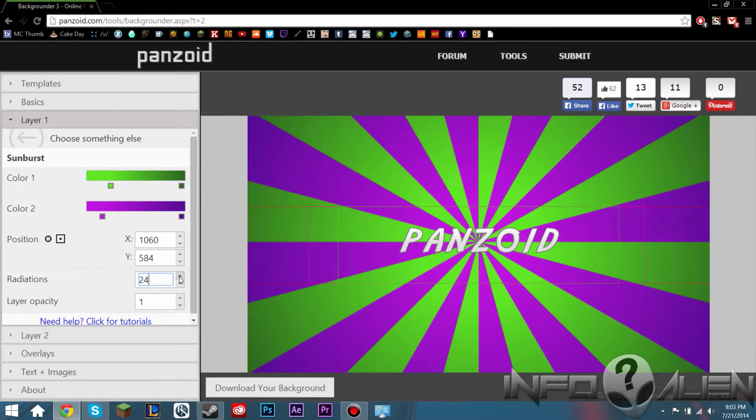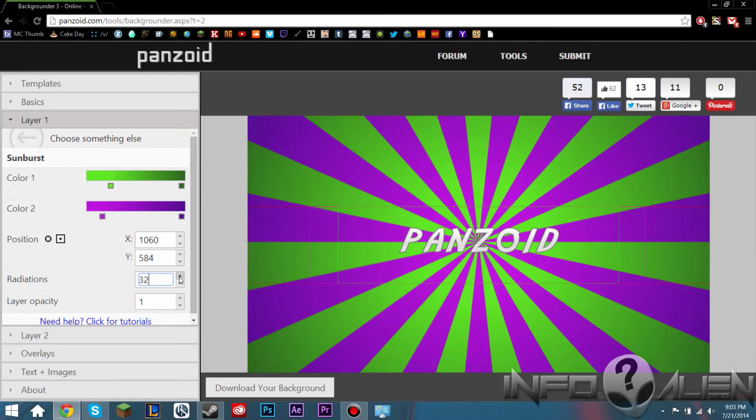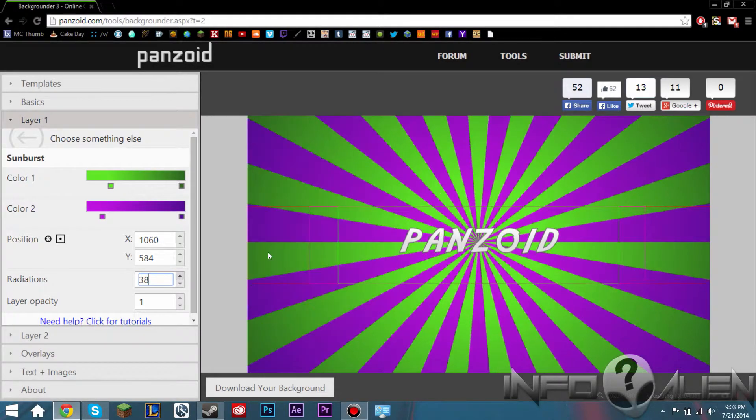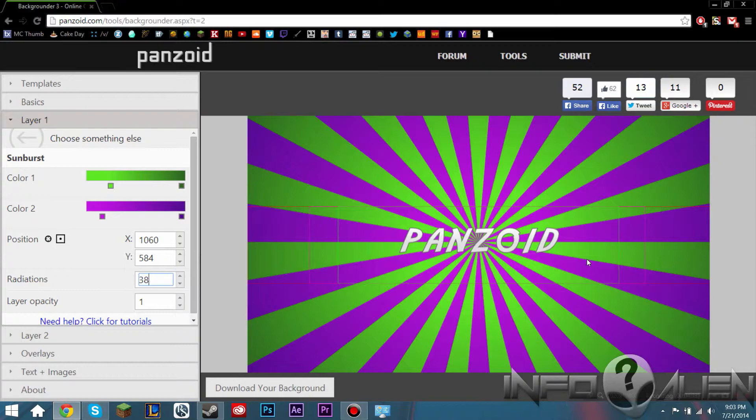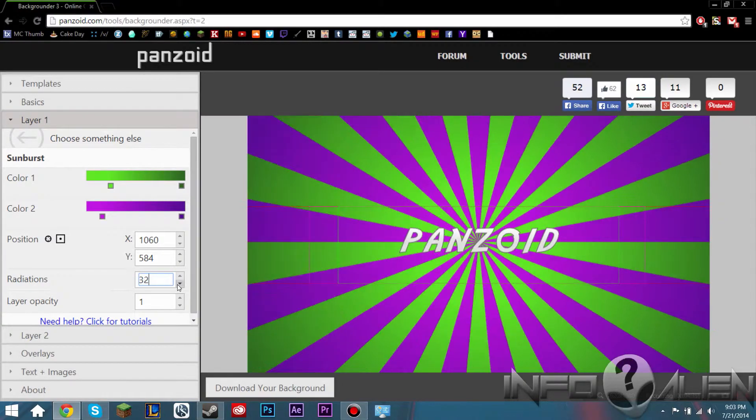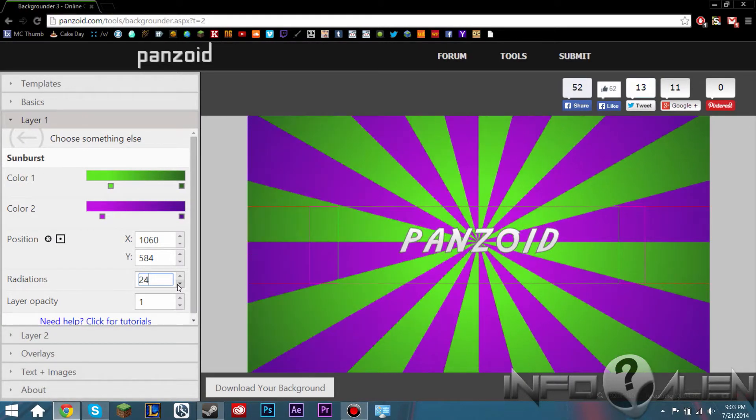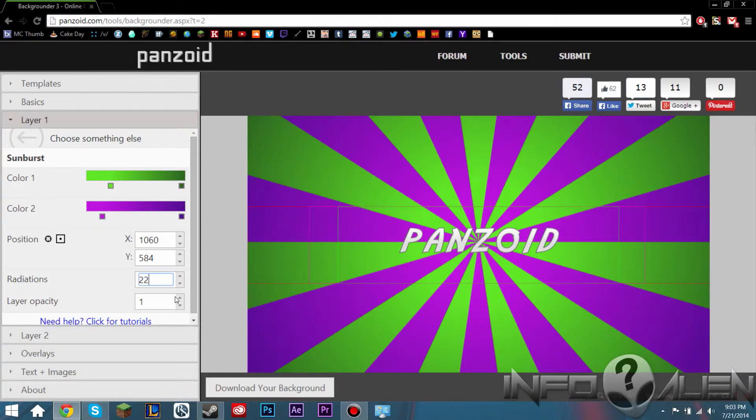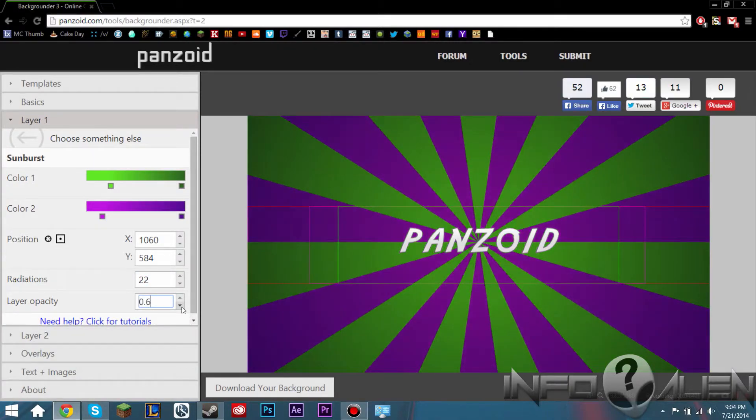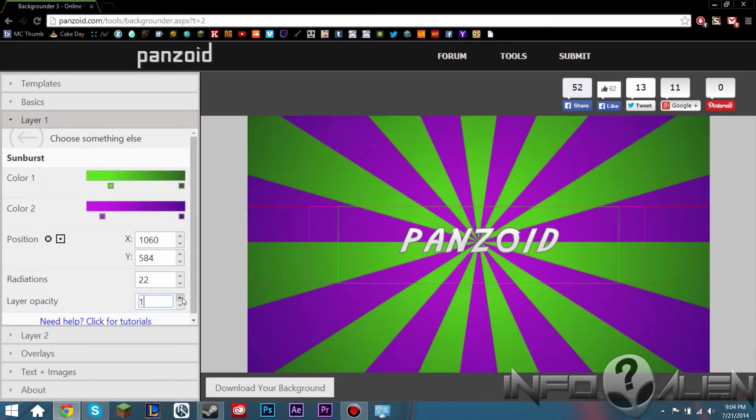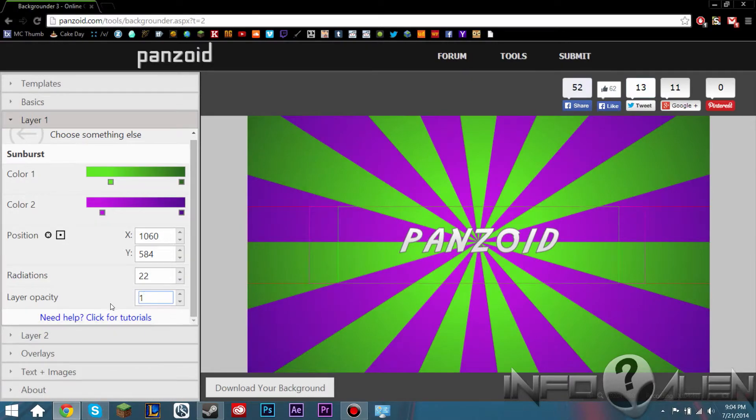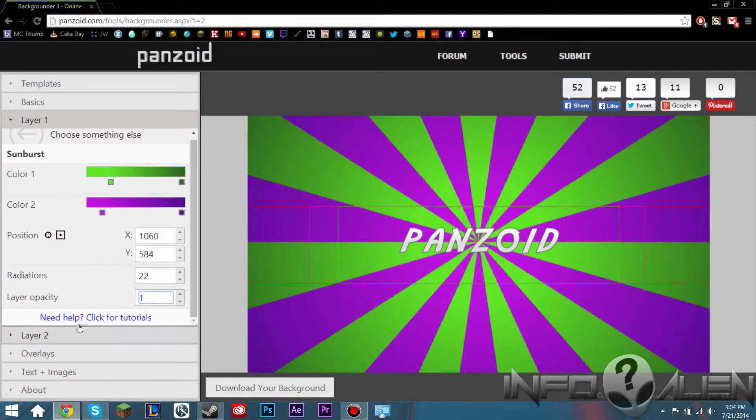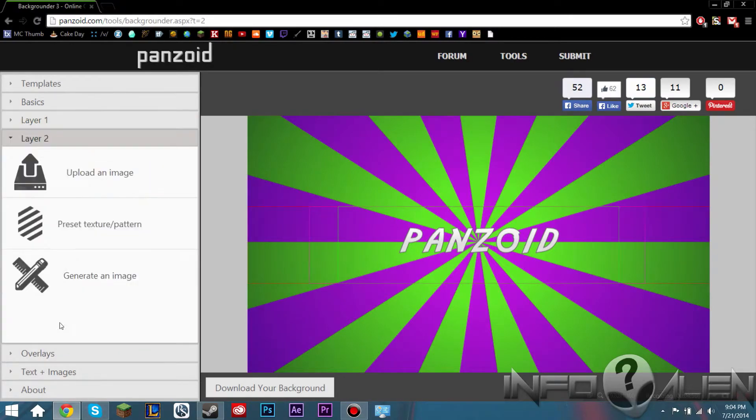You can also set the radiation. So if you want more of these little things, you can have that. But for now let's do like 22. We can set the layer opacity. So if we want it to be darker or lighter, we can do that. And that seems to be about it for layer one. So let's move on to layer two.